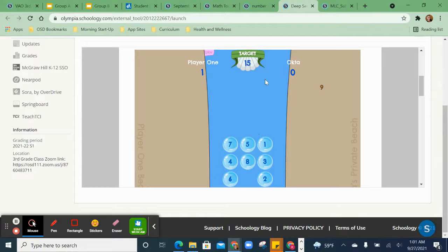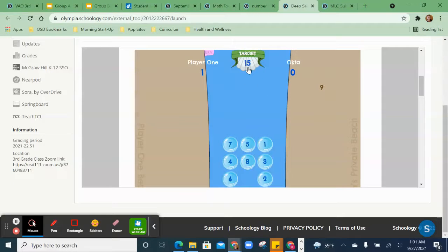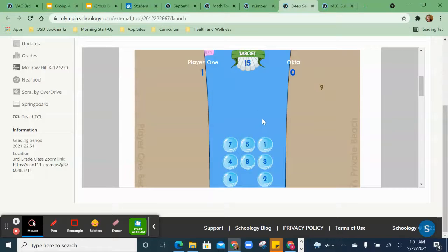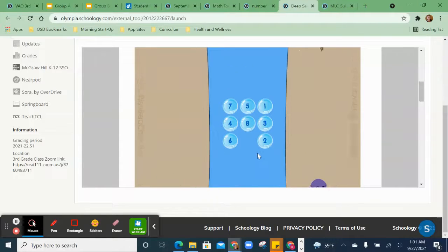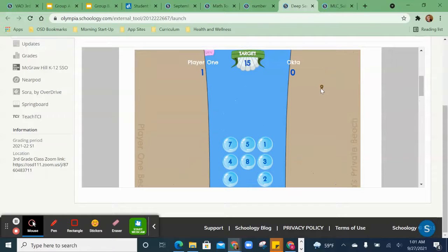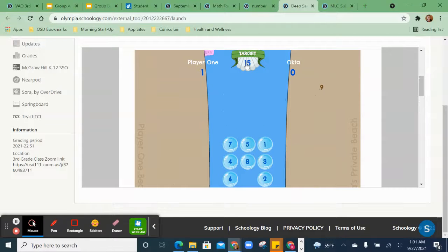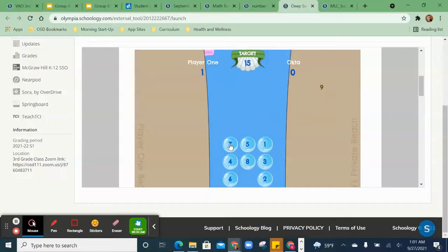Here's that deep sea game. When you get in here, you can expand the screen so you can see the whole thing. But the target is 15. I'm playing against Okta. You can play against another person. Okta has chosen 9, and I'm trying to get to 15. So I'm going to see which bubbles I can choose.